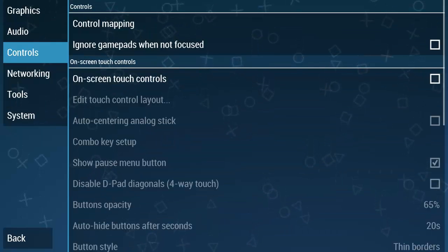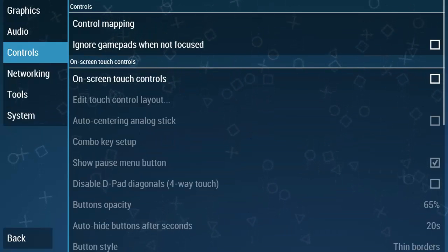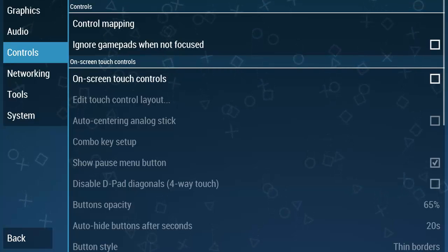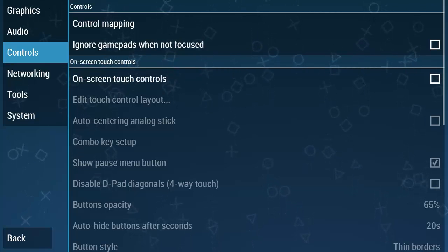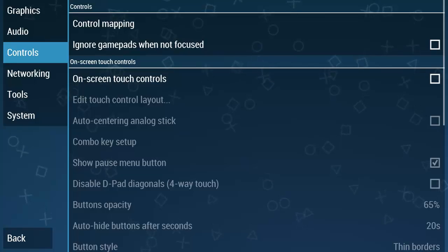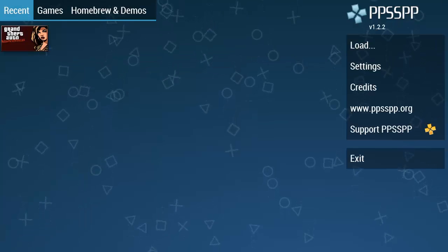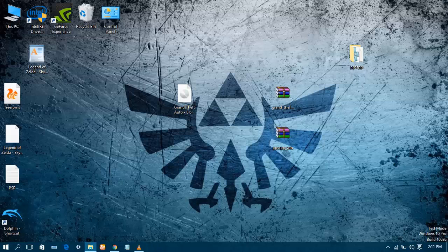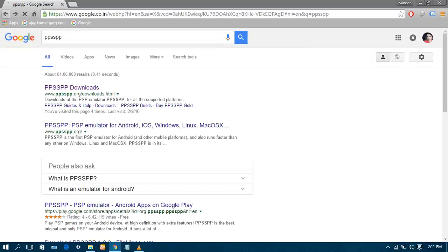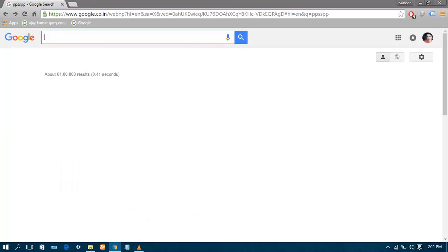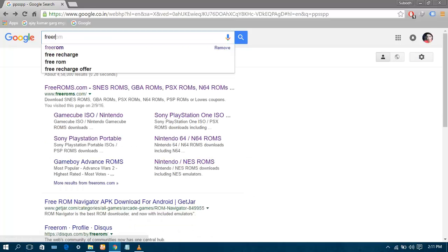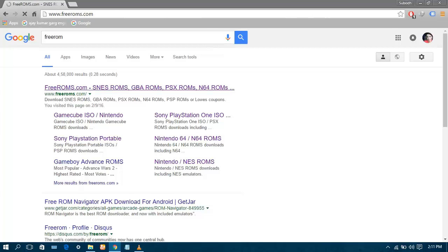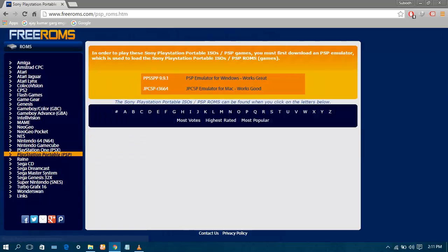Now we need a PSP game ROM to run on the emulator. So follow the link in description or you can simply type Emuparadise on your browser and press enter. First close the emulator. Open your browser, go to Google, type Emuparadise. Click on the very first link. Go to PlayStation Portable section. Click on most popular.